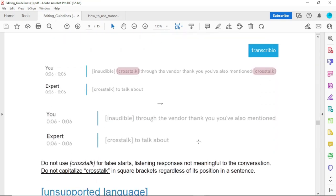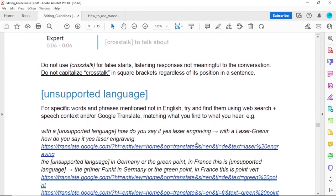The unsupported language tag is used for any language in the transcript that you cannot understand. For example, if someone is speaking Spanish and you don't understand it, write [unsupported language]. Even if you understand Spanish, you shouldn't transcribe it — you should write [unsupported language] because you are an English transcriber.